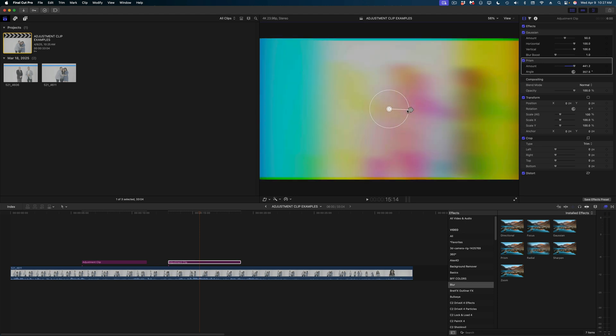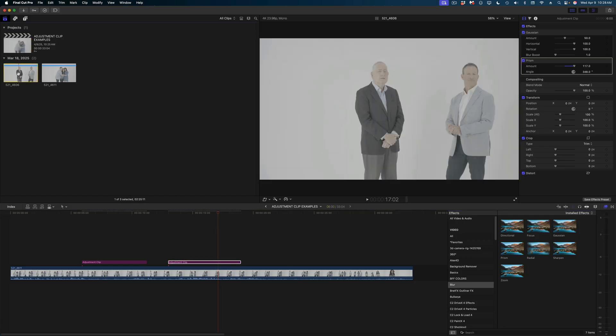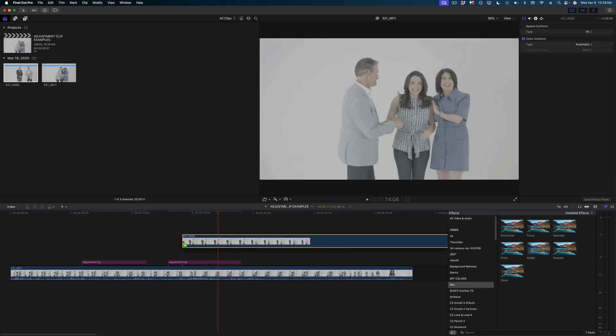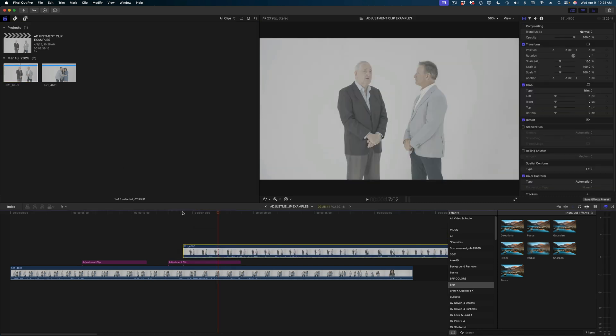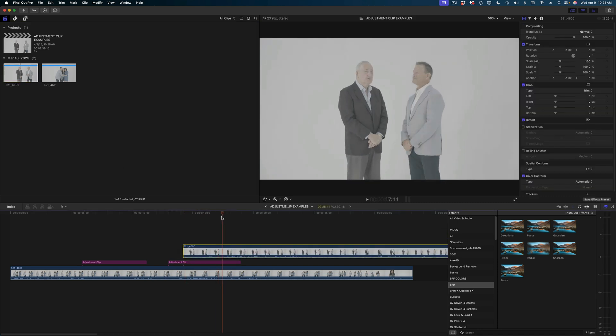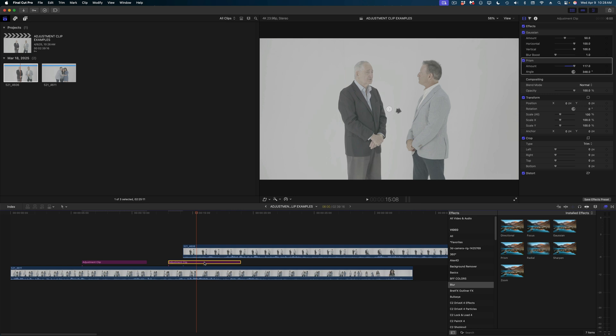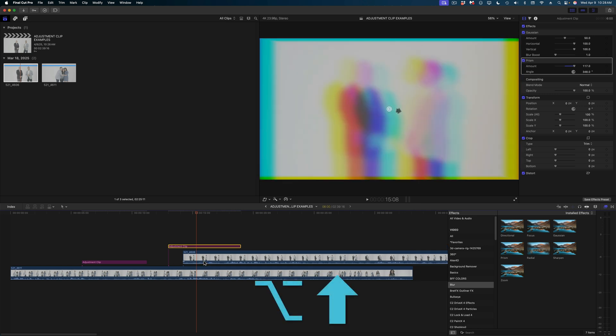The adjustment clip is going to affect anything underneath it, but not any clip that lays on top. So if I drop another clip onto this first clip, you can see this top clip is not affected. But if I move this adjustment clip up in my timeline by hitting option and the up arrow, now it's affecting my top clip as well.